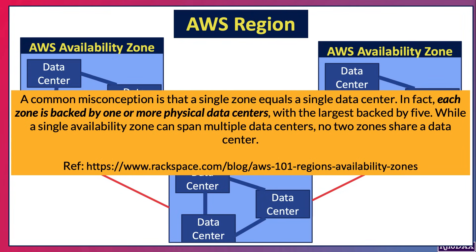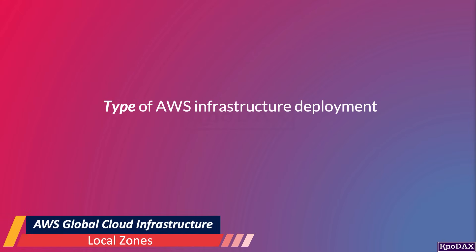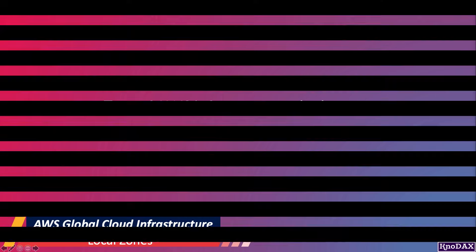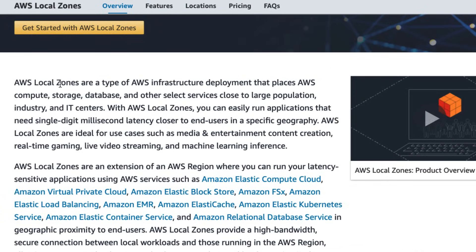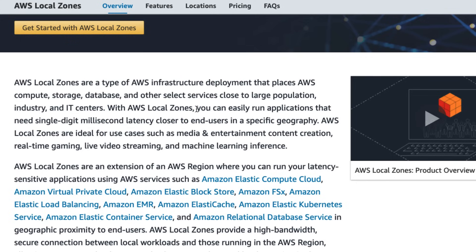Another concept related to AWS Global Cloud Infrastructure is AWS Local Zones. AWS Local Zones are a type of AWS infrastructure deployment that places AWS Compute, Storage, Database, and other select services closer to a larger population. With AWS Local Zones, you can easily run applications that need single-digit millisecond latency closer to end users in a specific geography.